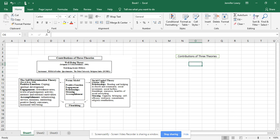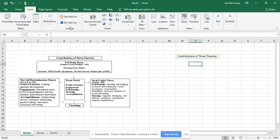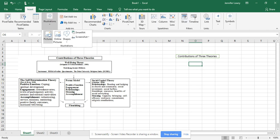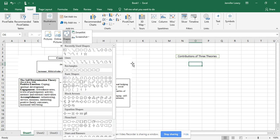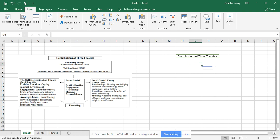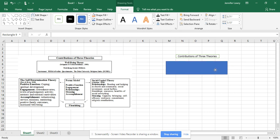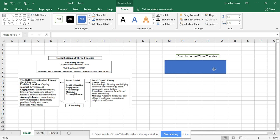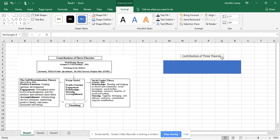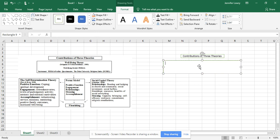Now let's do the next shape for my well-being theory, which was my primary theoretical framework. Hit Insert again, Illustrations, then Shapes. Look at all the different shapes you can choose. I need this one to be a little fatter — line it up and then turn it white again.